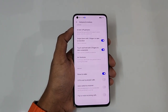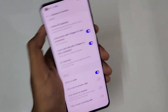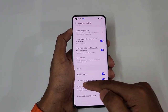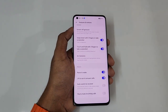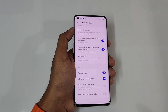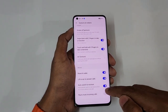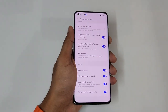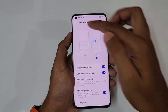Next is lift to ear to answer calls — whenever you receive an incoming call, just take your phone to your ear and it instantly answers. Then auto switch to earpiece: if you are on speaker and bring the phone to your ear, it automatically switches to the earpiece. And flip to mute incoming calls: whenever you receive an incoming call, just flip your phone and it will be muted. These are the settings available under Gestures and Motions.